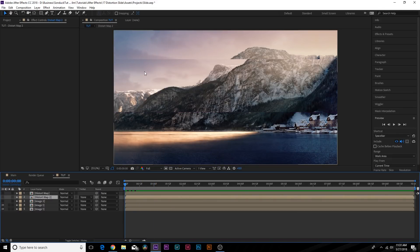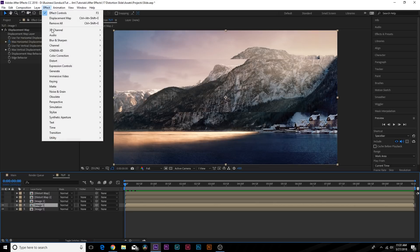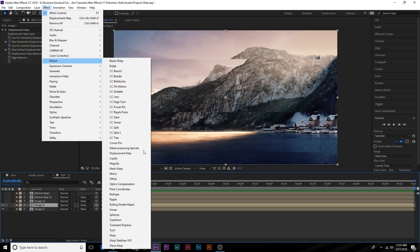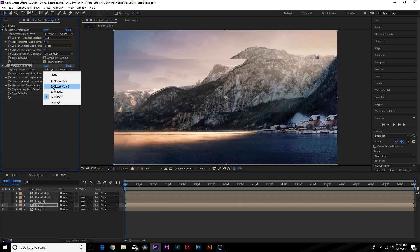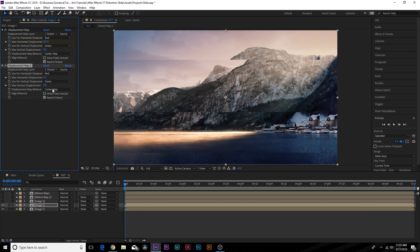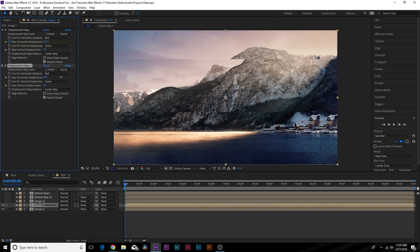Now the reason why we brought in the other distort map is so we can also do the transition from the other direction. So what we do is we go to our layer Image One, go up to Effect > Distort, and we add another displacement map to it. Make sure you select the Distort Map 2 this time.